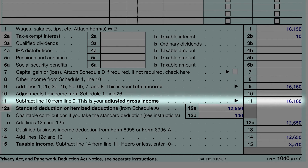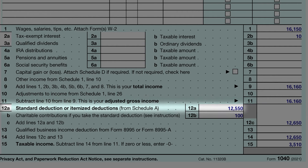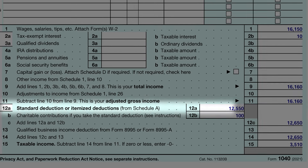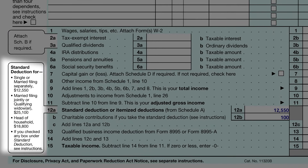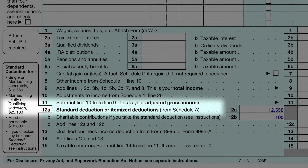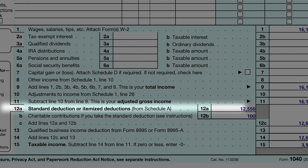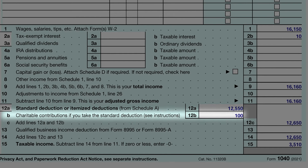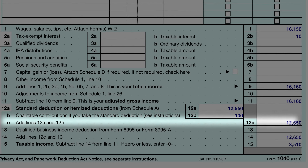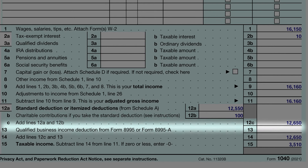Next is standard deduction or itemized deductions. He took the standard deduction, and got that amount by looking at the left side of the page and entering the amount listed for single. He gave $100 in charitable contributions, so he entered it here. He then added the standard deduction and charitable contributions to get the total deduction amount. He had no qualified business income deductions, so that was left blank, and we enter the amount again here.